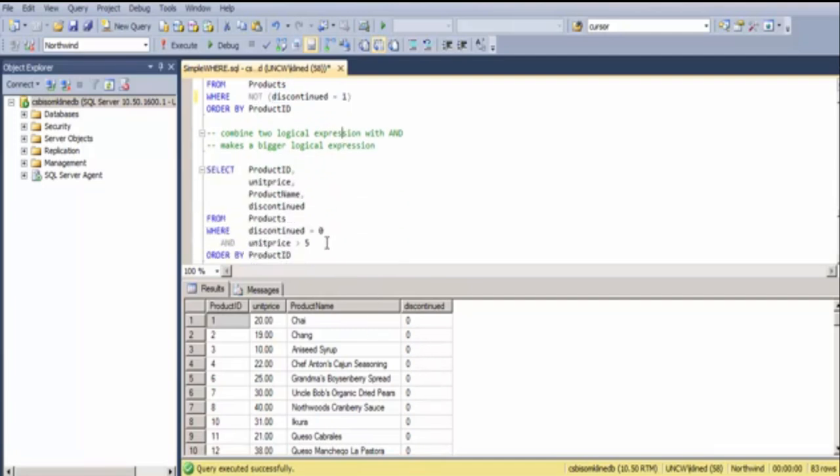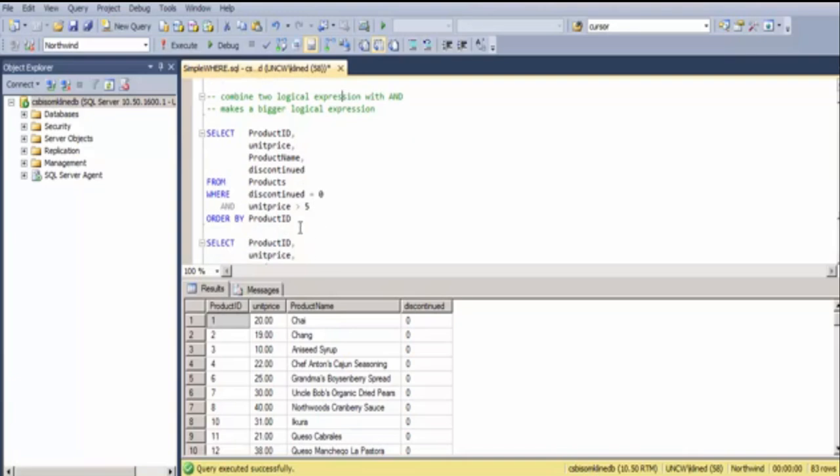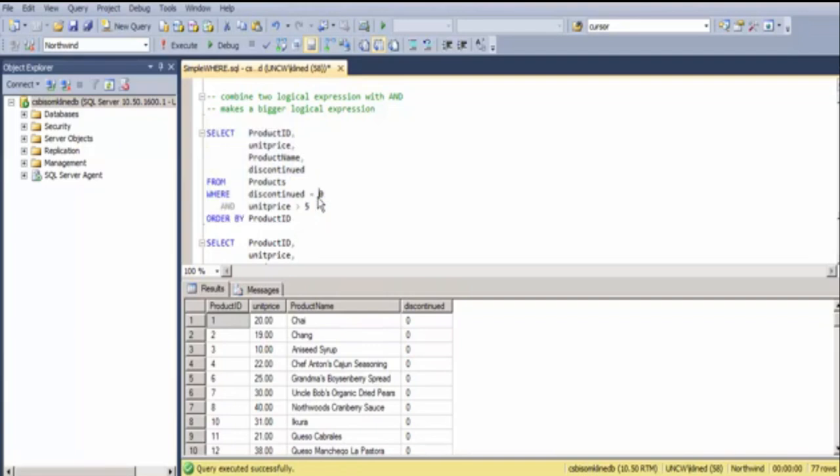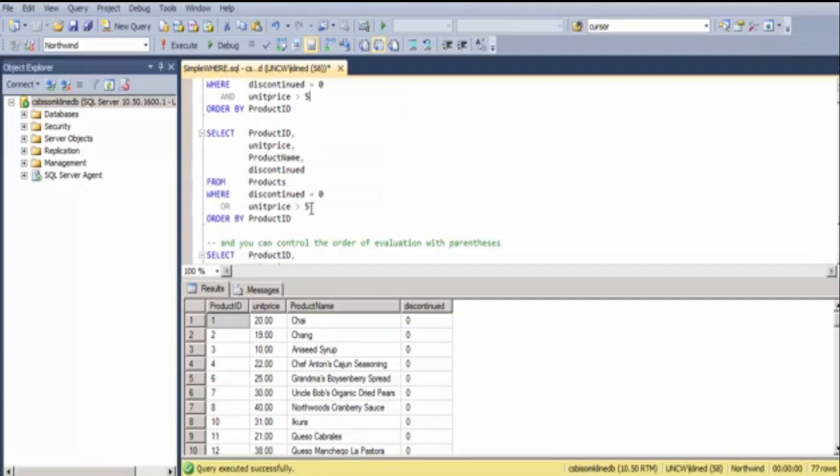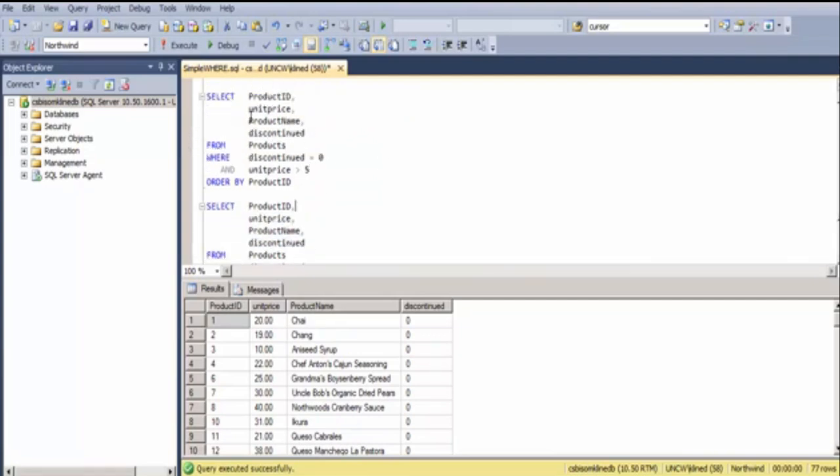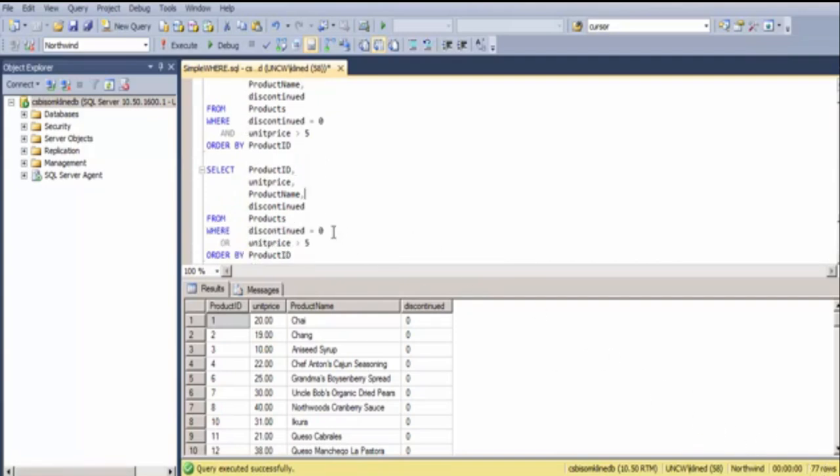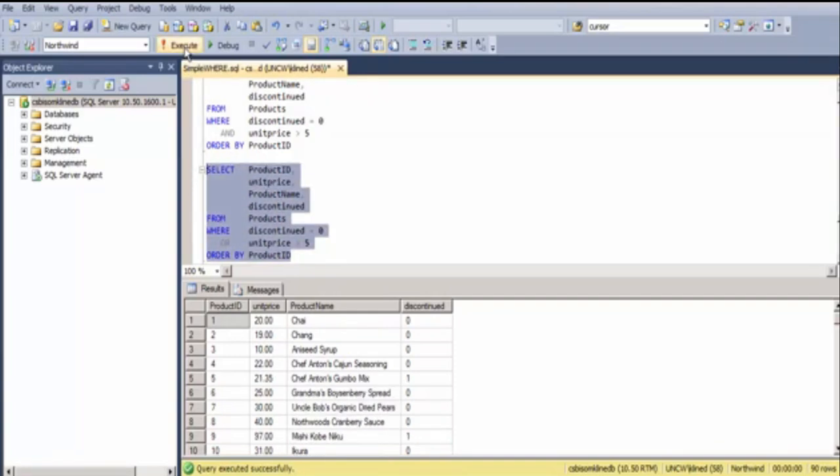You can also take two logical expressions and combine them with AND or OR. In this case, I'm finding items that are NOT discontinued AND greater than 5 in price. Here I'm doing the same one, and notice I got 77 records back. Here are the same conditions with the OR clause, and I get 90 records back.